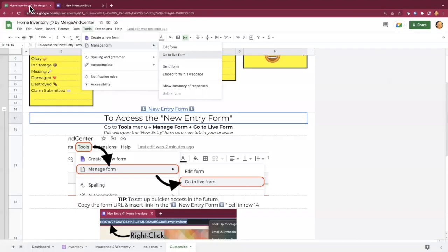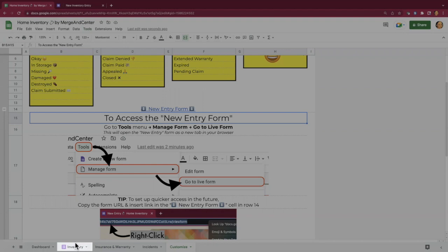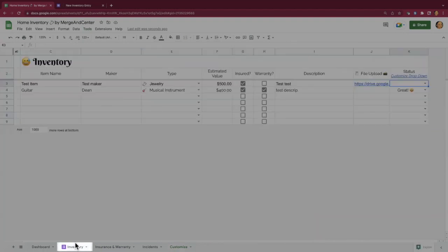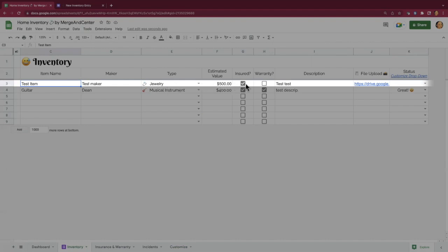All right, so we're going to go back over to the home inventory. So if I go back to the inventory sheet now, you can see that my new item was added here at the top.